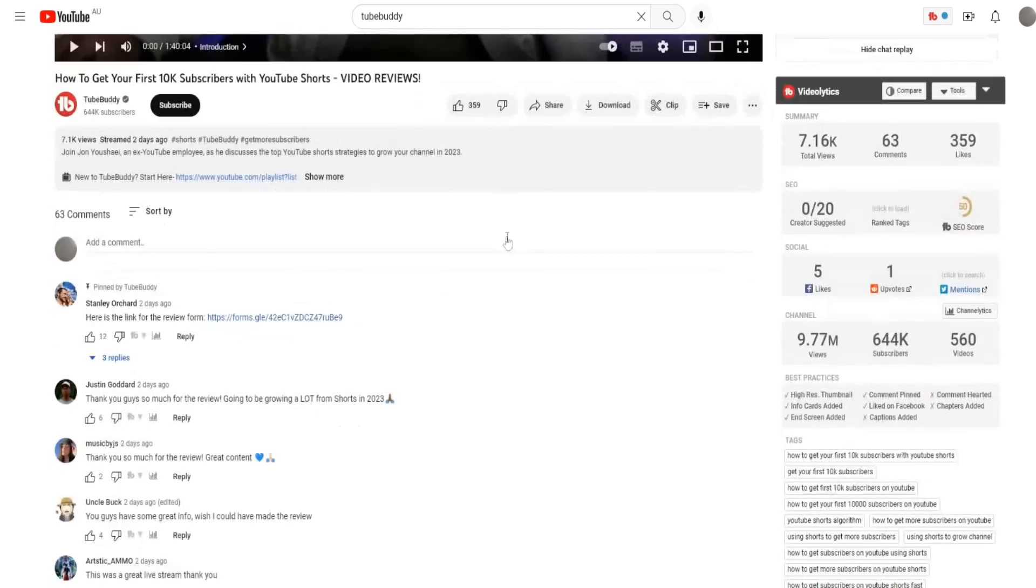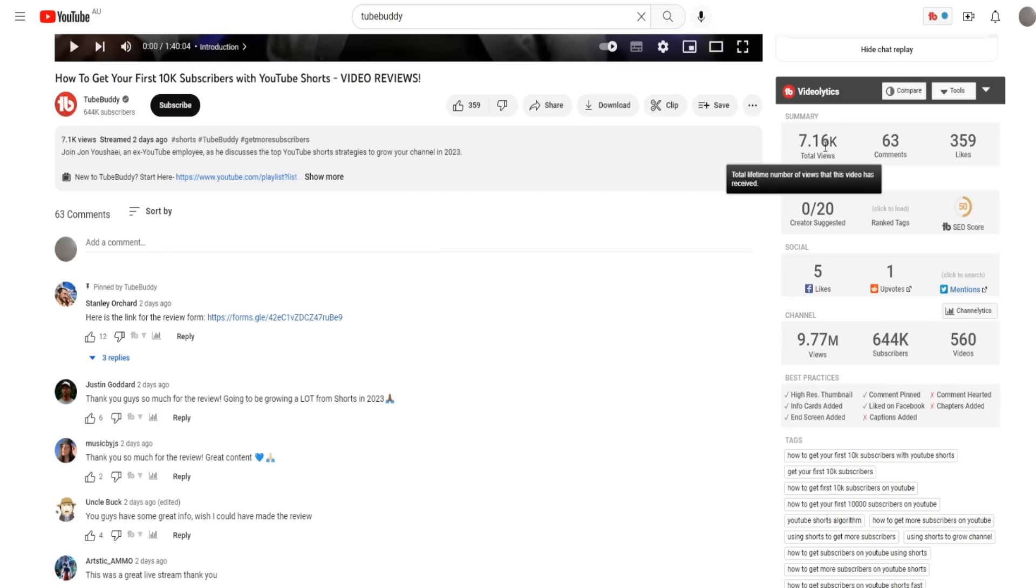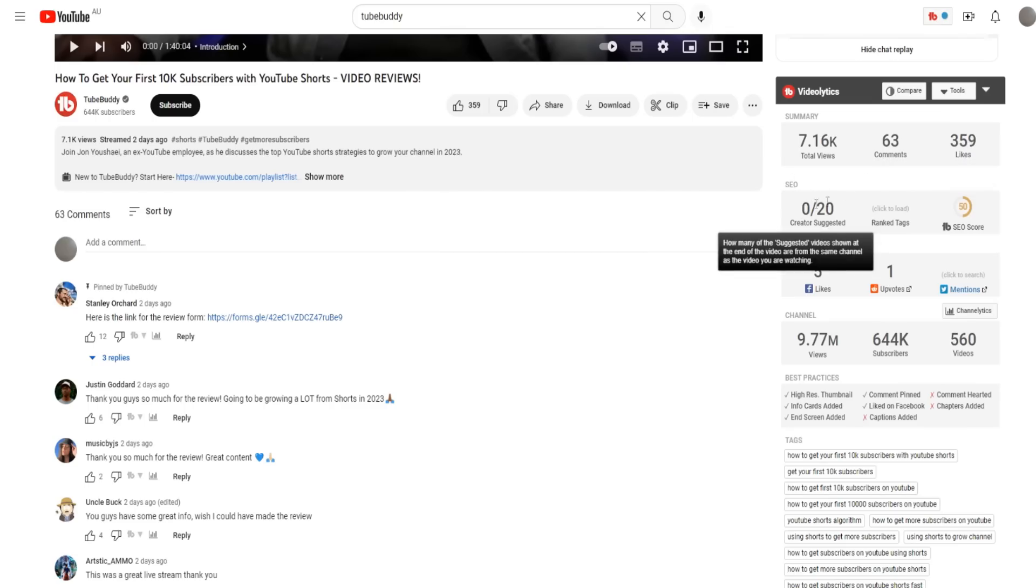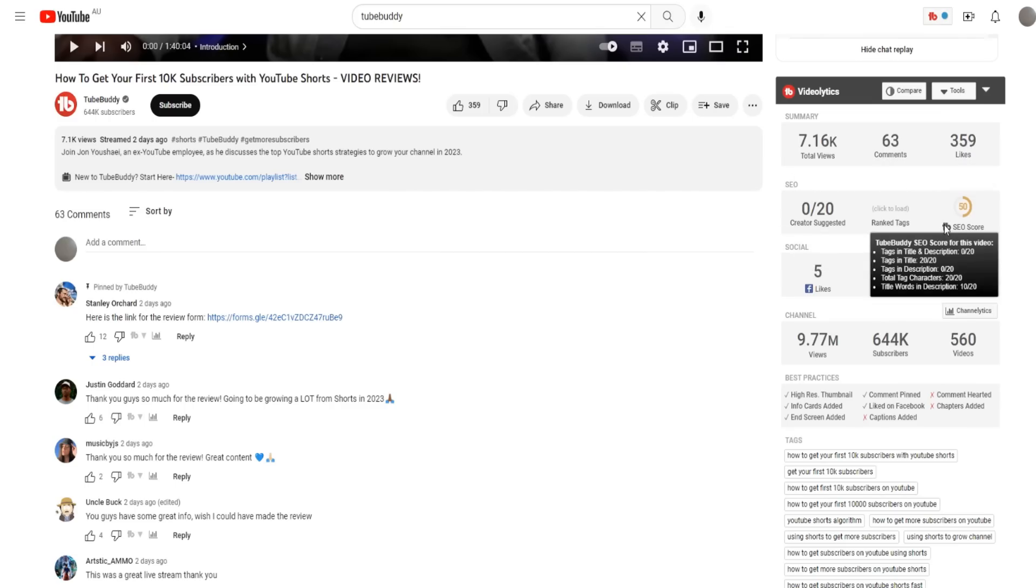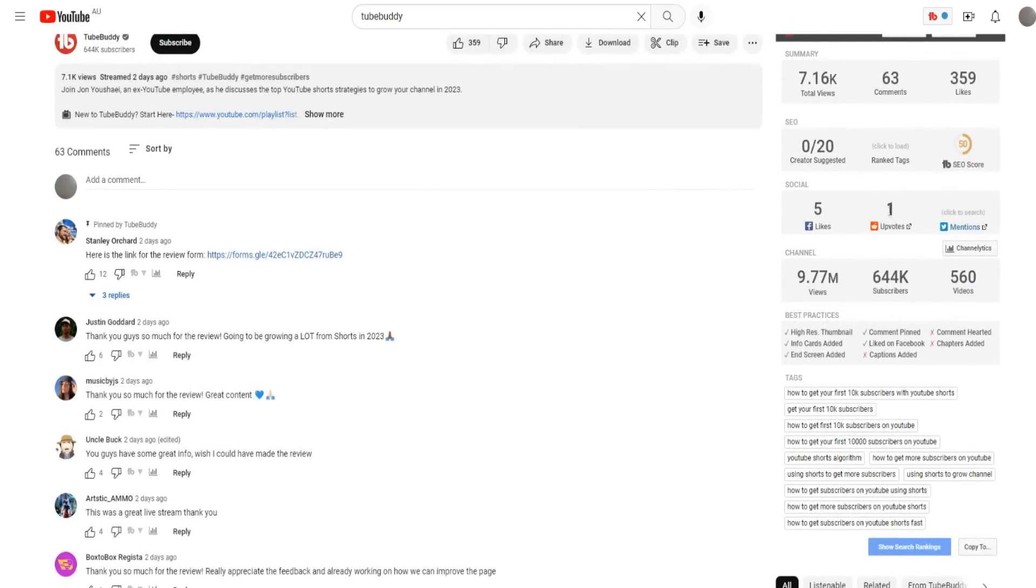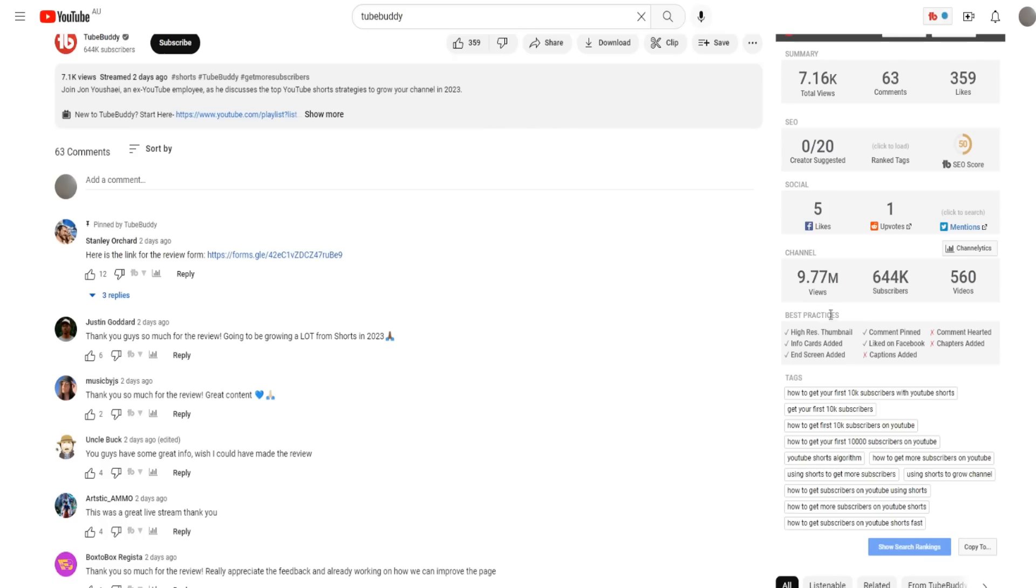As you can see right here, this is from the TubeBuddy Chrome extension. It gives us a bunch of video analytics - the total amount of lifetime views that the videos receive, the comments, the likes, obviously the SEO. It gives you an SEO score as well, which you can see right here. It gives us data in terms of if it's been shared on social media like Facebook, and it gives us data about the actual channel's analytics as well. It also gives us some best practice advice.